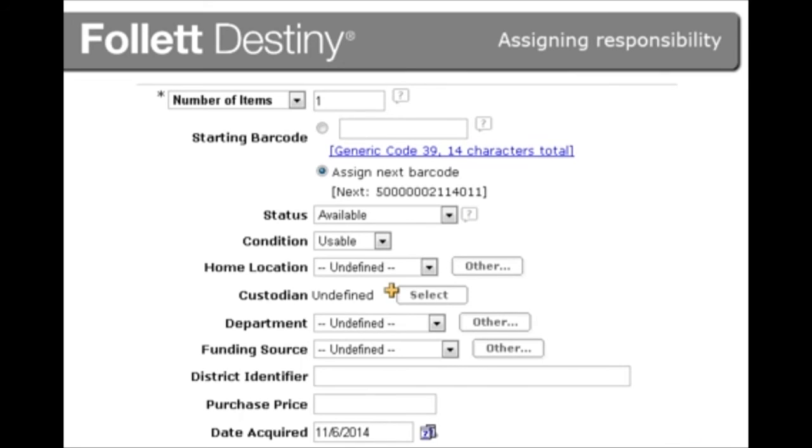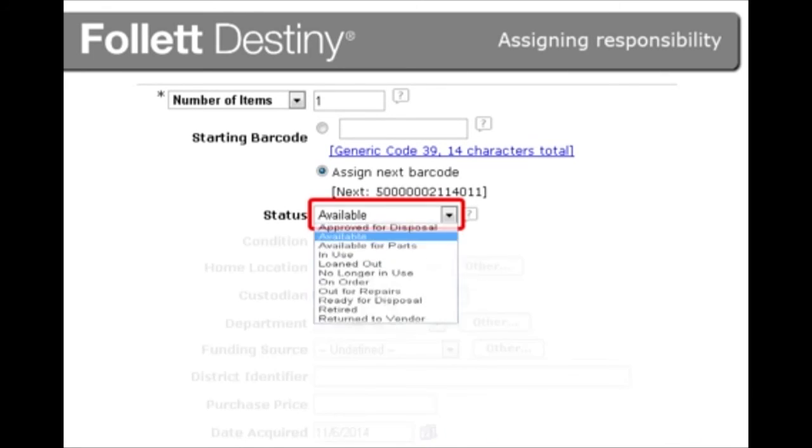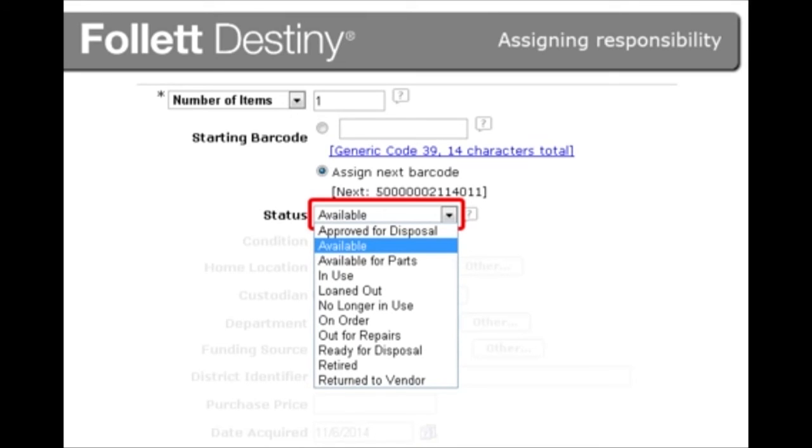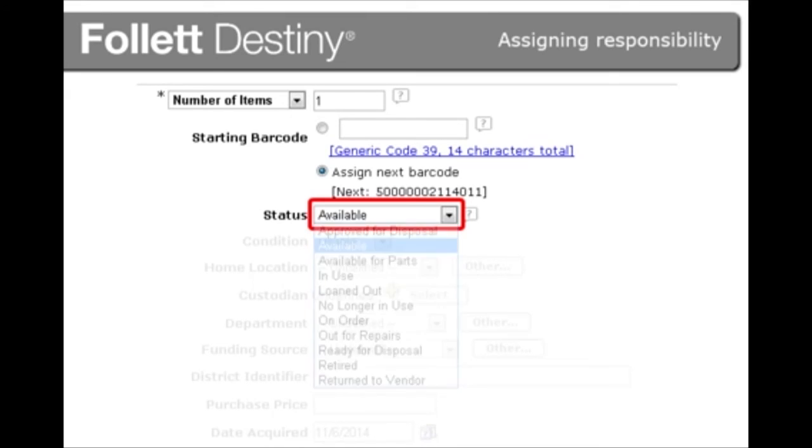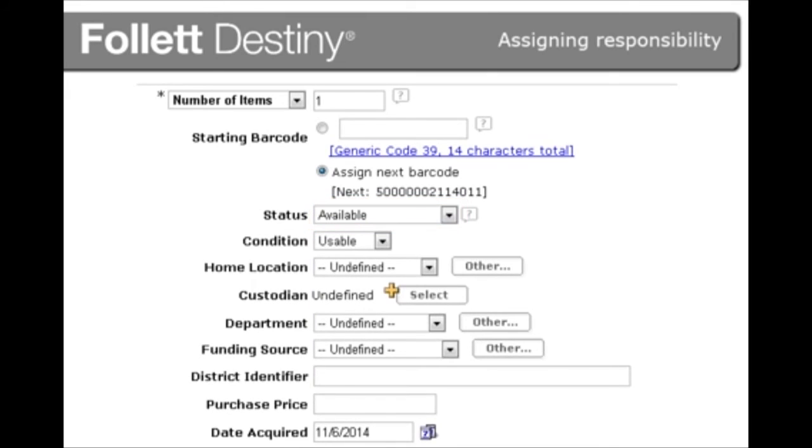You can also log resource status in the resource item record. Statuses include Available, On Order, and In Use. This can help your district budget and forecast future resource needs.